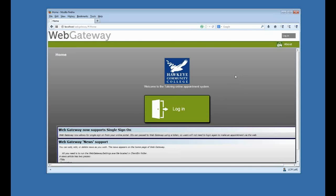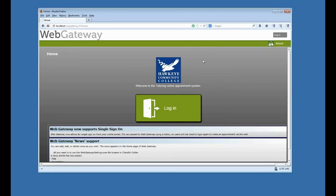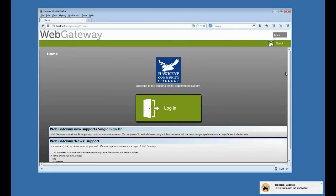Other than that, really, you should pretty much be set, and, of course, you can call us here or email us at support at AccuTrack, A-C-C-U-T-R-A-C-K dot O-R-G, if you have any trouble with your web gateway installation. Thank you.